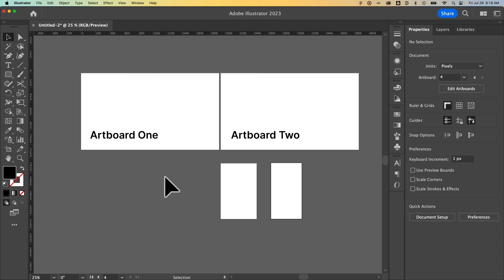In this tutorial, I'm going to show you how to delete artboards in Illustrator. So believe it or not, there's actually an artboard tool.